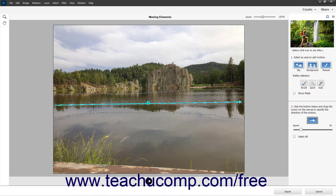To change the speed of the selected arrow's animation if desired, use the Speed slider in the pane. You can also repeat this process to draw different arrows in different areas to make multiple areas move in different directions.